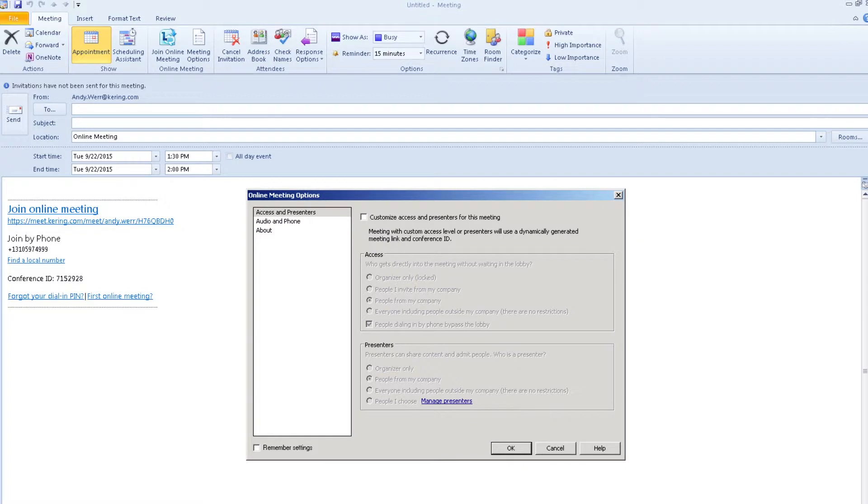This option works well for informal meetings. If you are inviting external people or planning to share sensitive information or have a large meeting with a lot of people, you need to customize your meeting invitation.